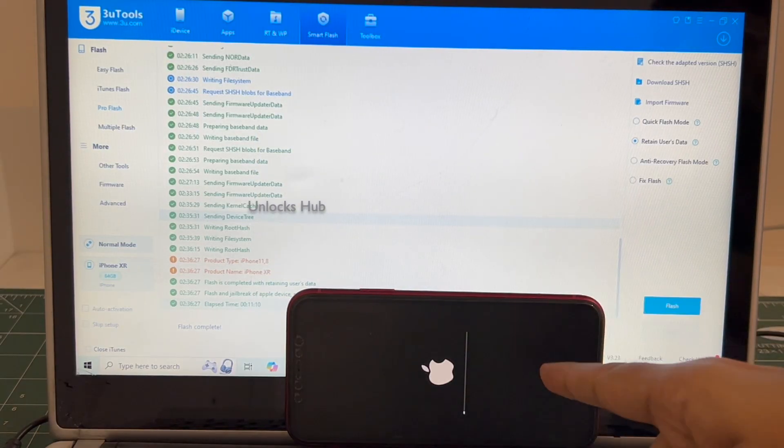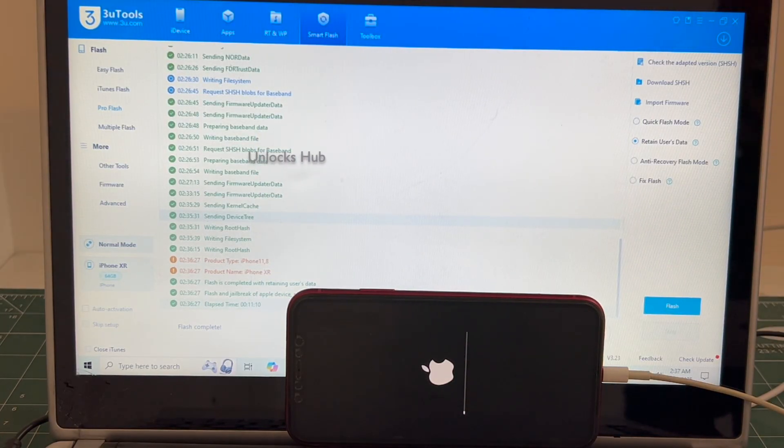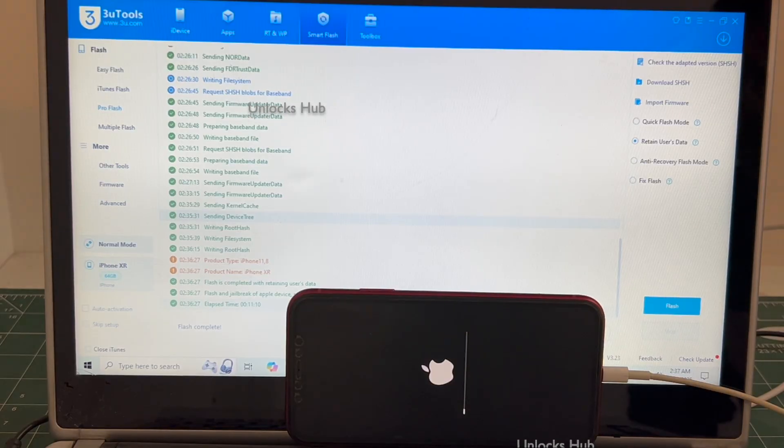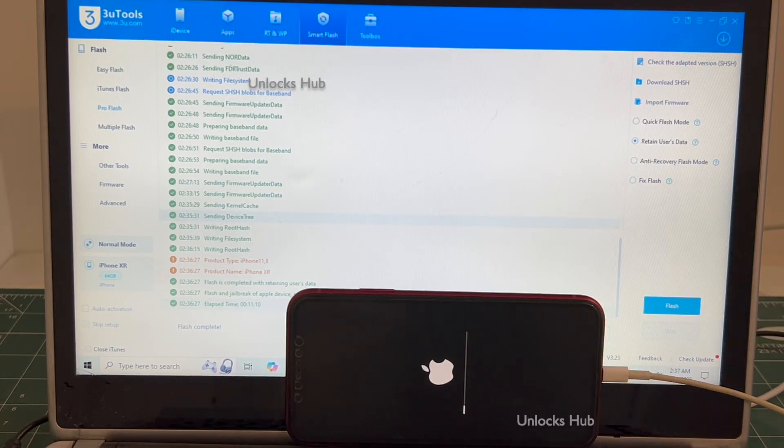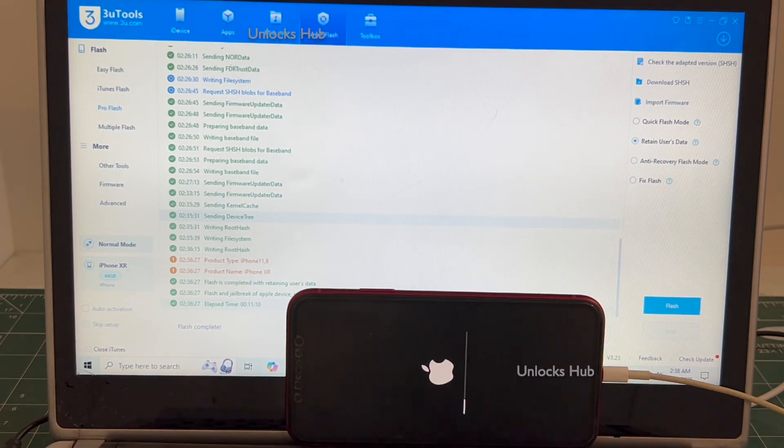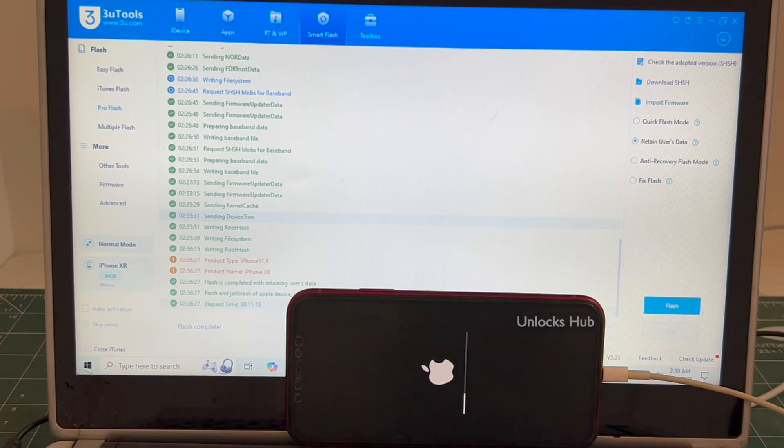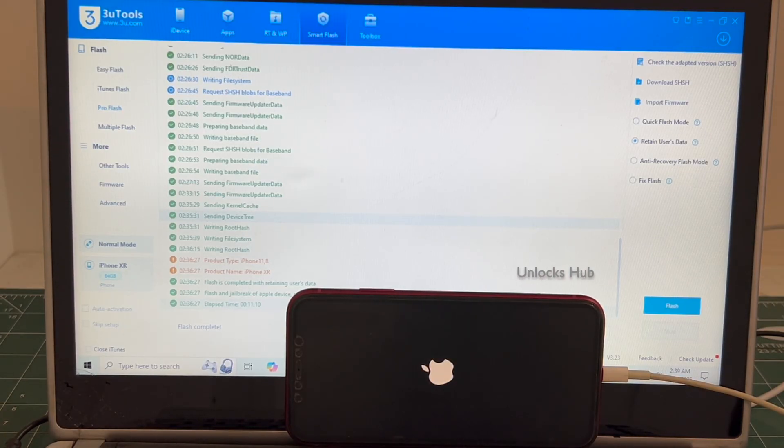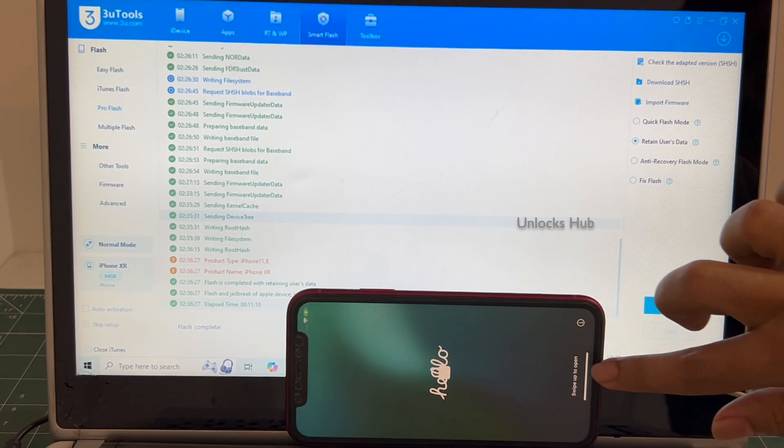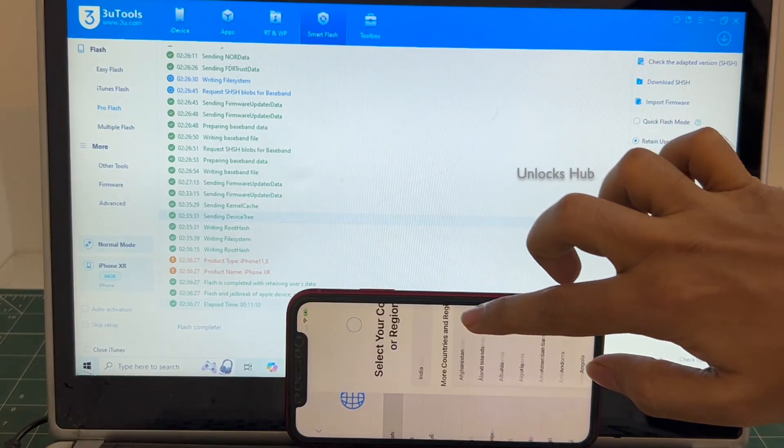This is the second stage of installation. Just wait for it to complete. And the phone has finally turned on.